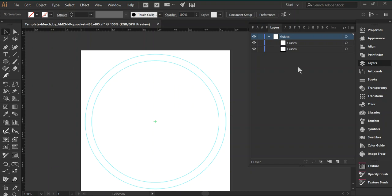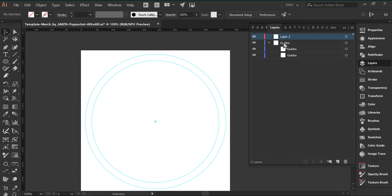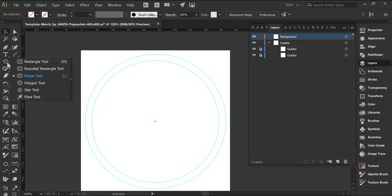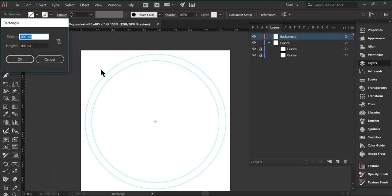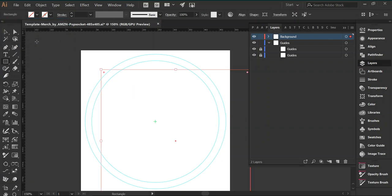And what you can also do now is, let's create another layer. We'll call that, let's call it background. Let's put it right, background. Now here, we can lock the guides, but in the background, we can just create a shape of 485 pixels.